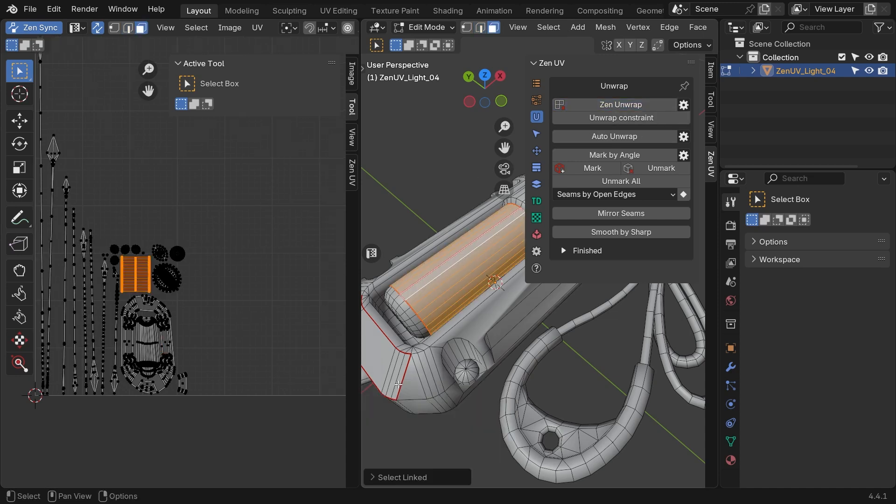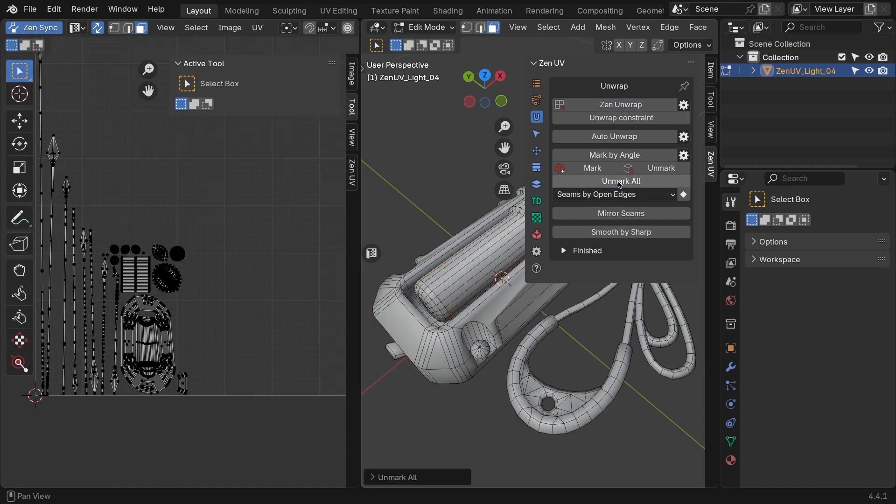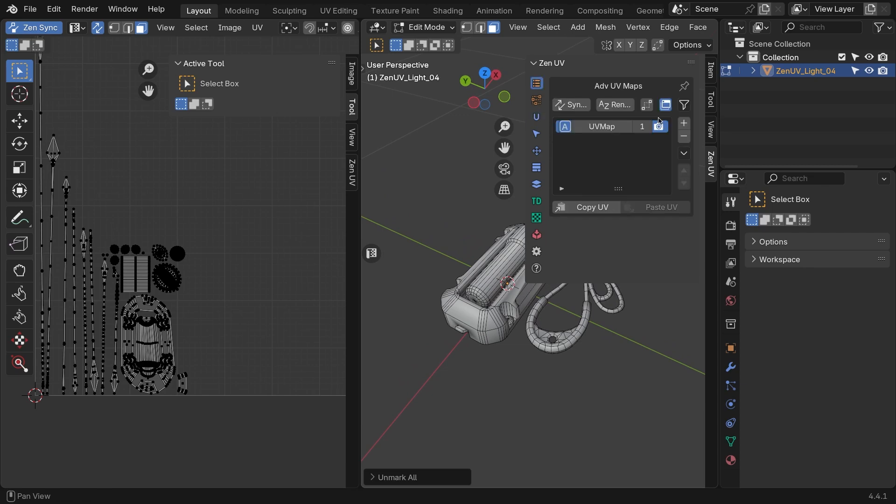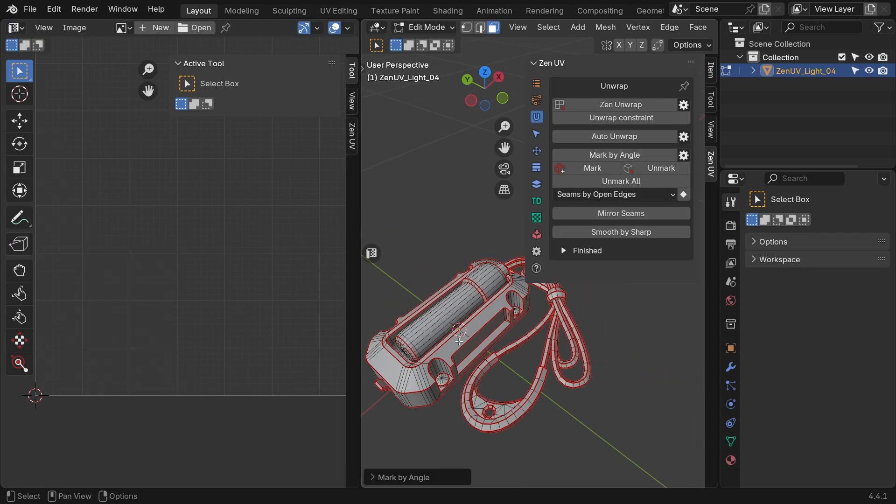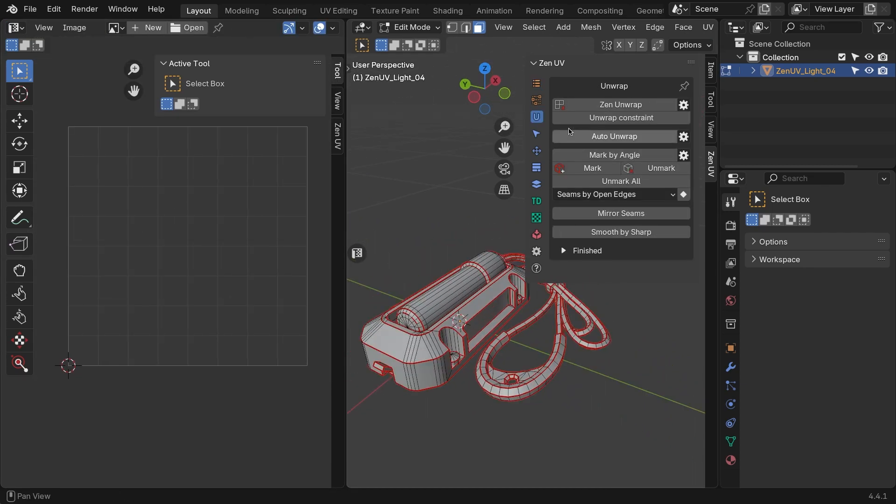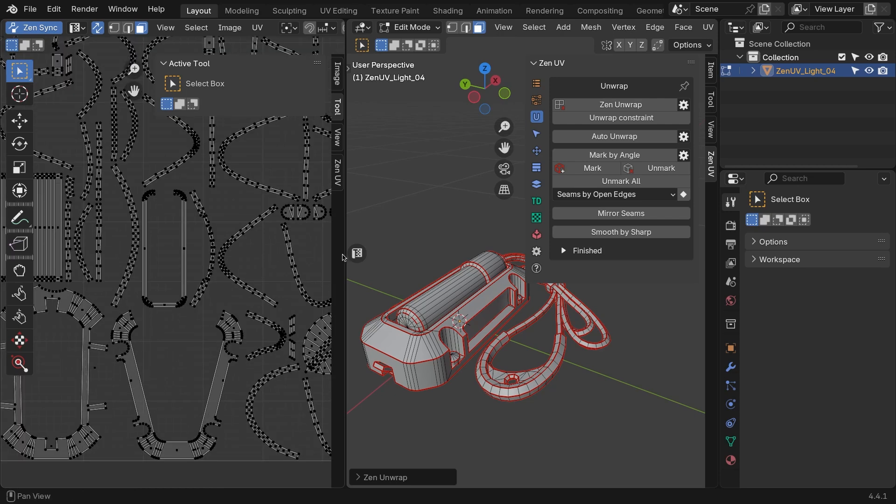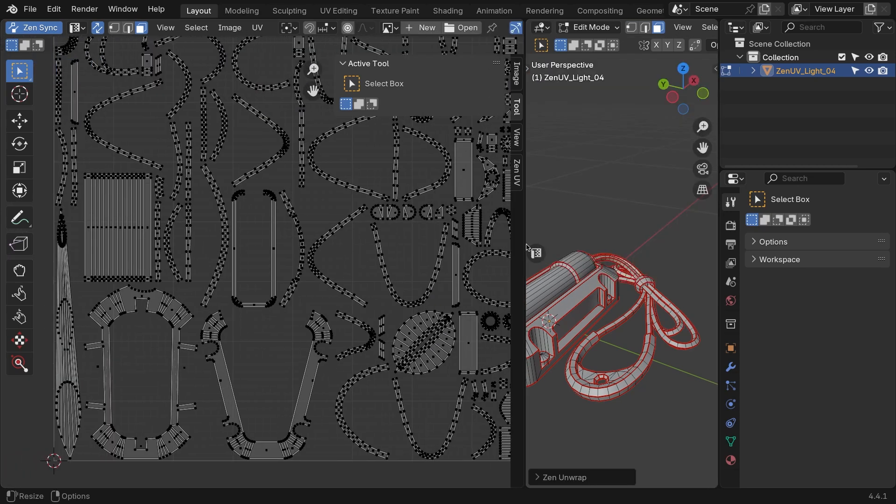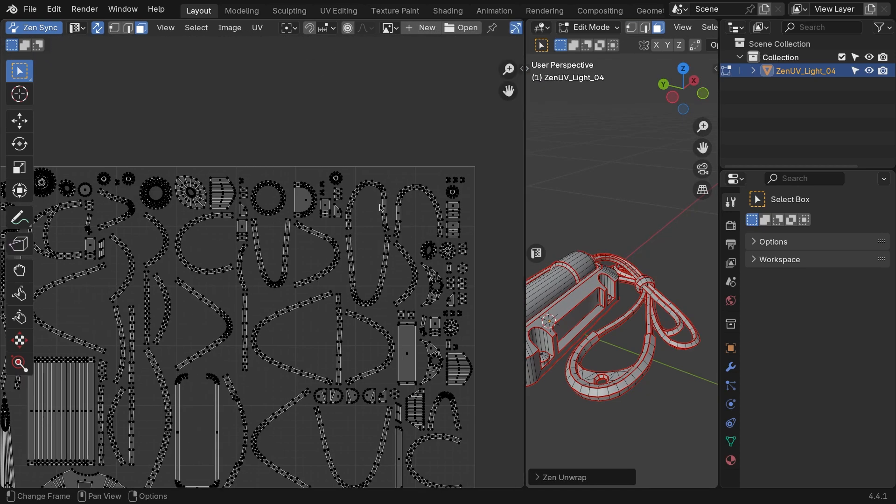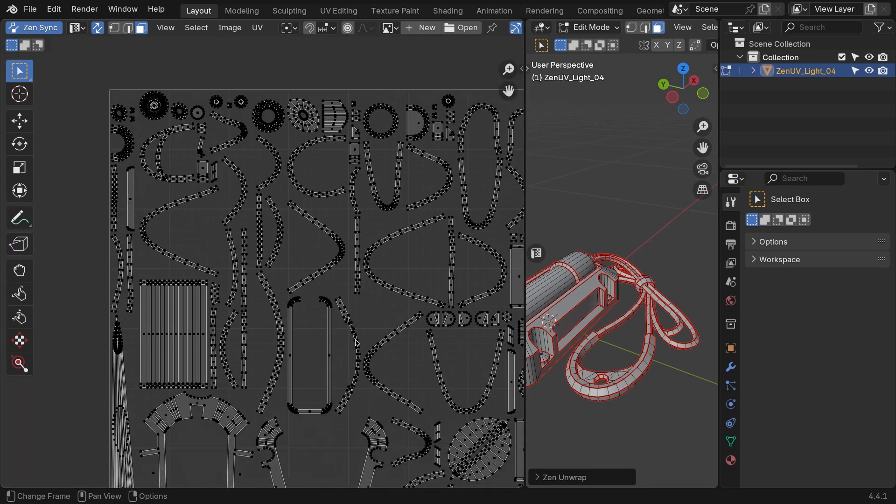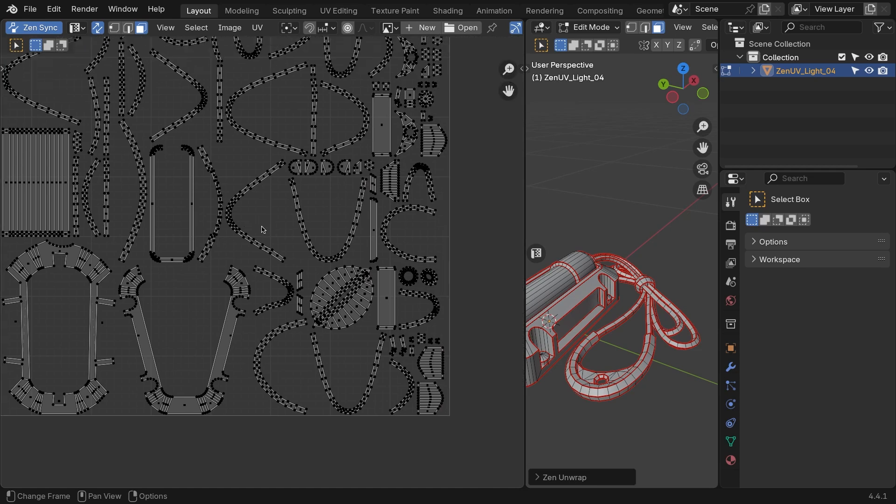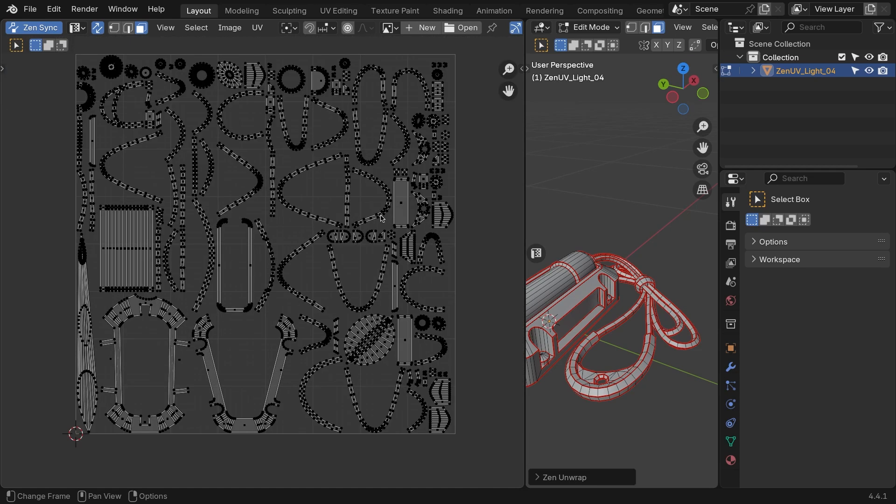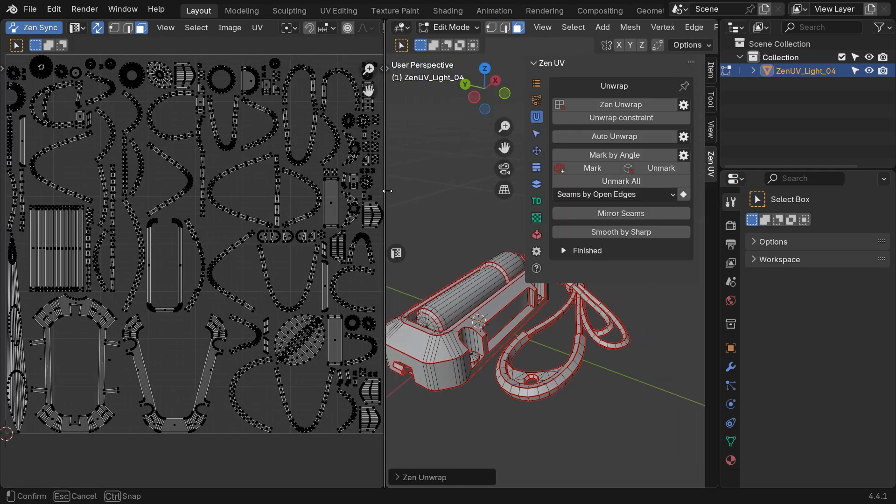But if nothing is selected, the island will use the seams we just created instead. So, deselect everything and hit Zen Unwrap. Now, as you can see, the model is divided into islands, but this is not perfect. We need to create additional islands and even straighten some of these UVs.